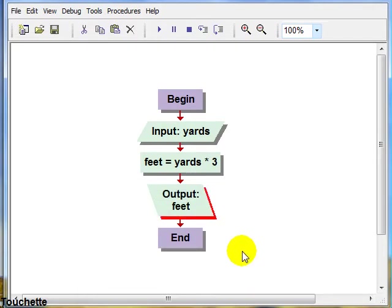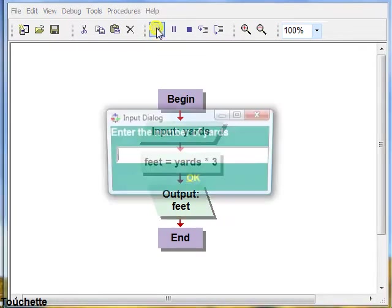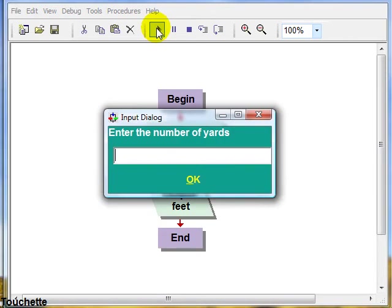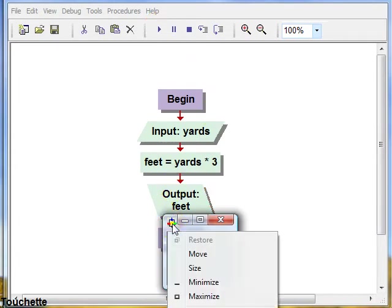Now the interesting thing about the Visual Logic tool, we can actually run our flowchart. So we'll go up here and click on the run button. It will prompt us to enter the number of yards. And we'll pick a nice easy number like 10. Click OK. And it outputs 30.